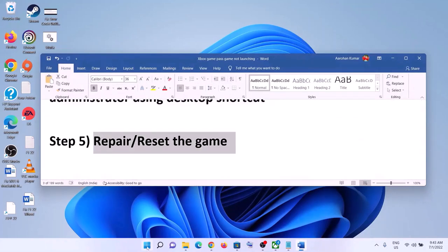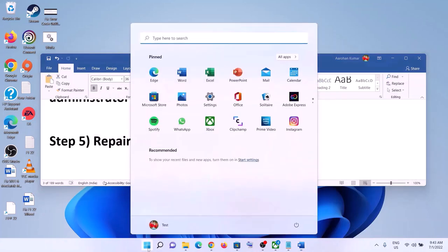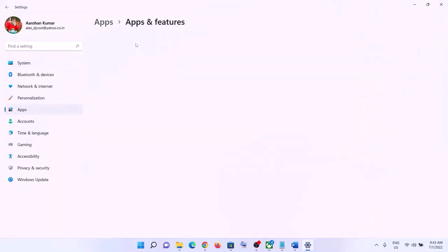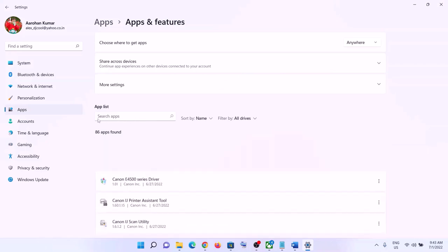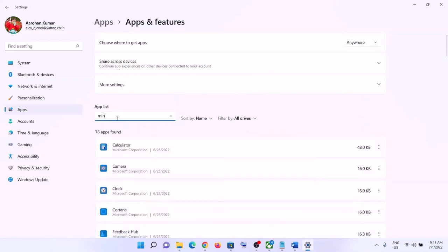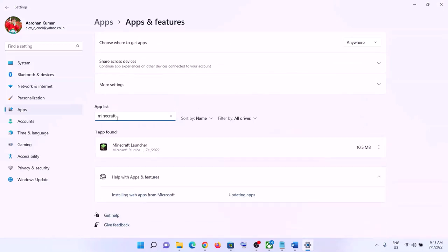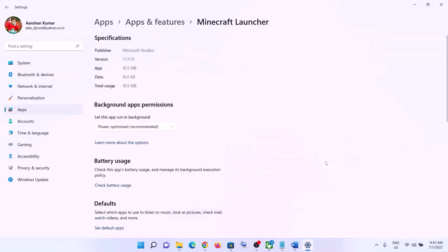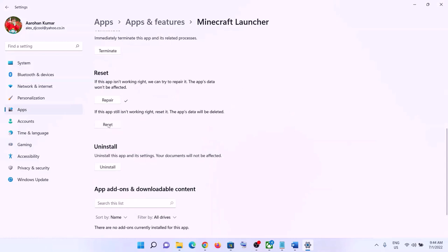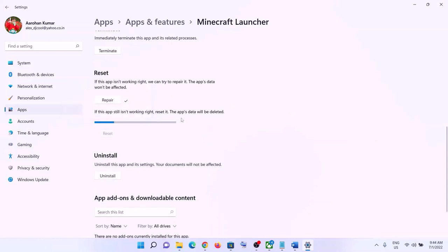The next step is to repair or reset the game. Go to the Start menu, click on Settings, then go to Apps and then Apps & Features. Find the game in the list. In Windows 10, click on it and select Advanced Options. In Windows 11, click the three dots and then Advanced Options. Scroll down to the Repair option, click Repair, and launch the game. If that doesn't resolve the problem, click Reset, then relaunch the game.